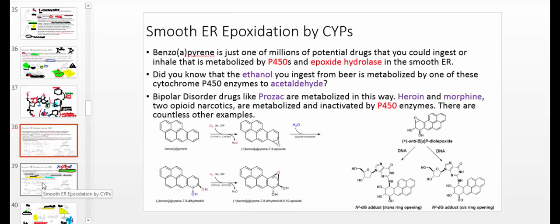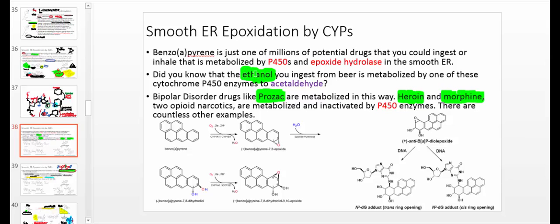Reactions catalyzed by cytochrome P450 metabolize many drugs. If you ever take Prozac, which is generally used to treat bipolar depression, heroin, morphine, or even ethanol — the active ingredient in alcohol like beer and wine — all of these things are metabolized by P450s.